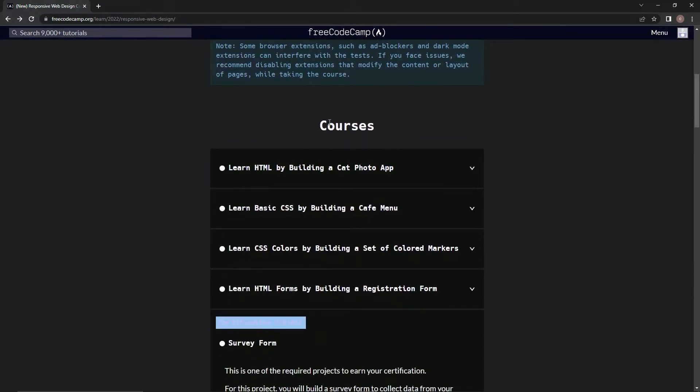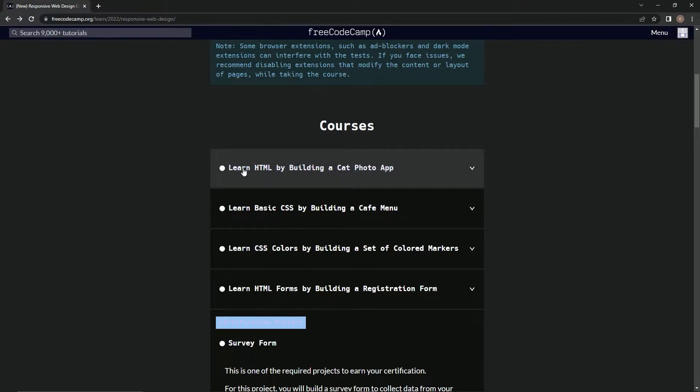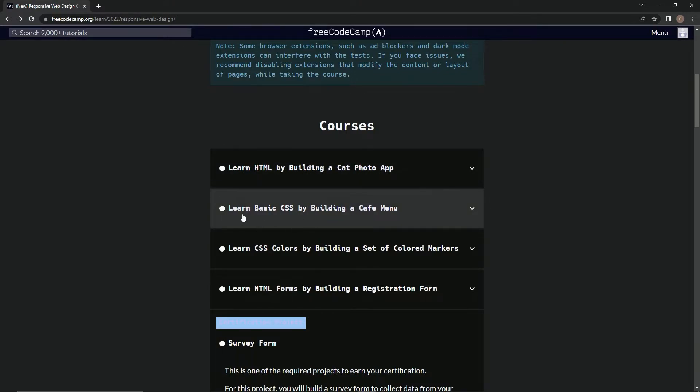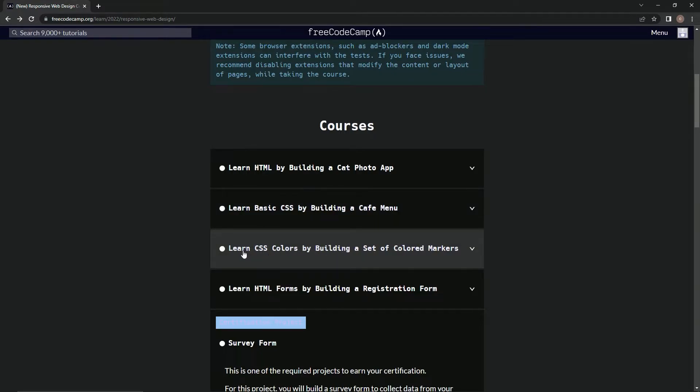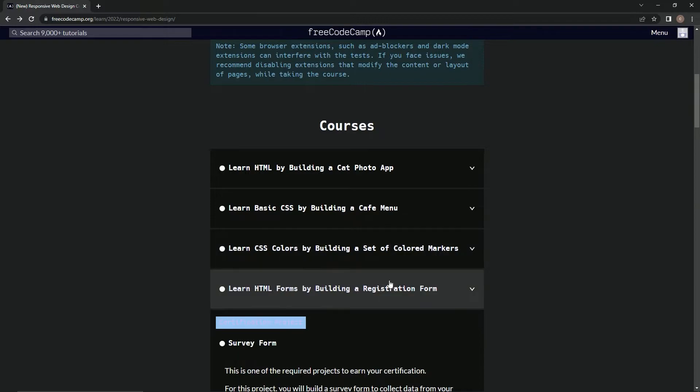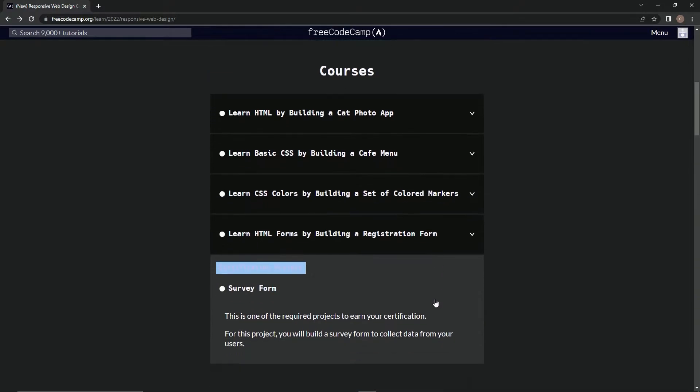Here's a bunch of courses we're going to be taking. We'll learn HTML by building a cat photo app, learn basic CSS by building a cafe menu, learn CSS colors by building a set of colored markers, and learn HTML forms by building a registration form.